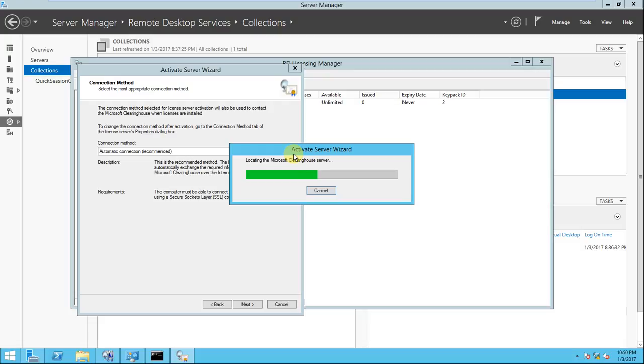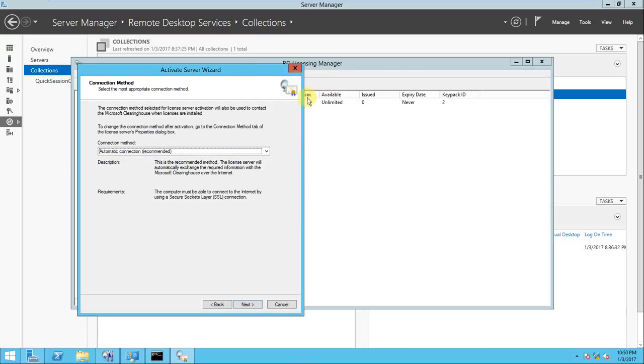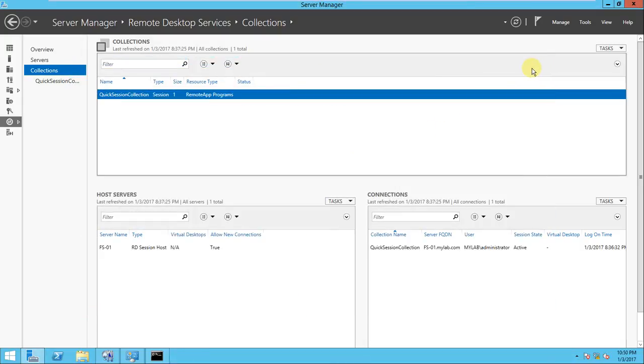This is how we can do the licensing in RDS and activate the license. By default, it is 120 days for the license. We need to purchase the license for this. This is how we configure the RDS. I think this is the last video of mine on RDS because we have, from beginning to step by step, configured the RDS.